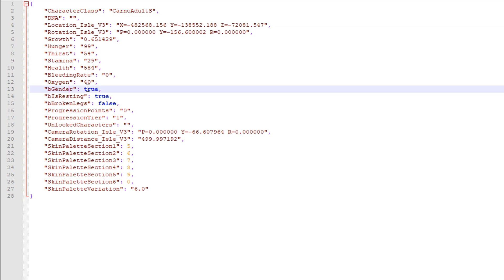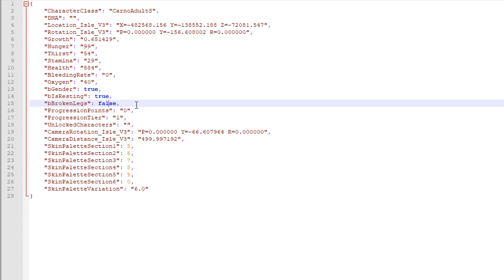Be gender true, this Karno is obviously a female and they are resting and they don't have a broken bone because I think bone breaks off on the server.